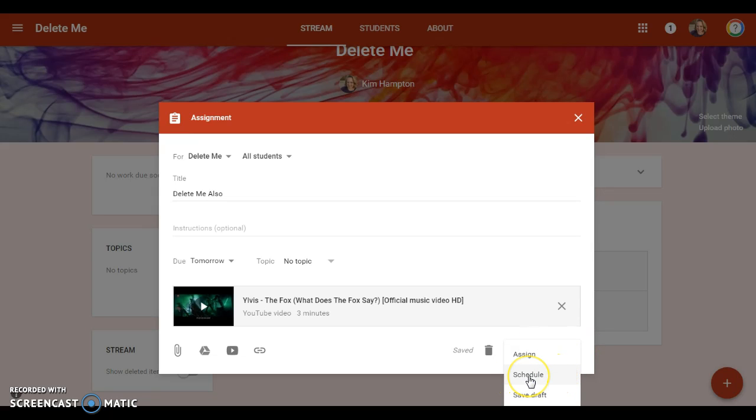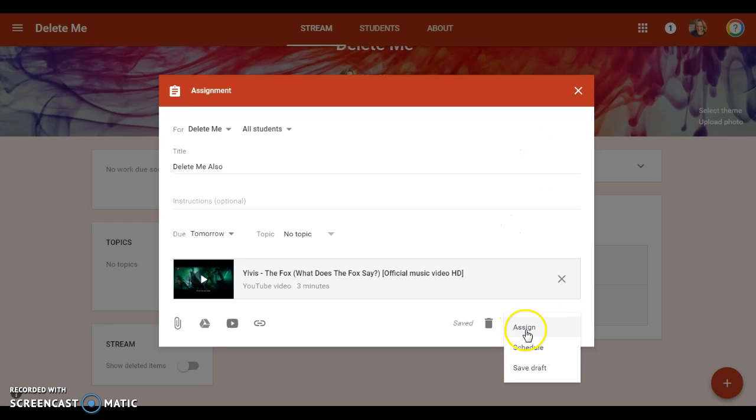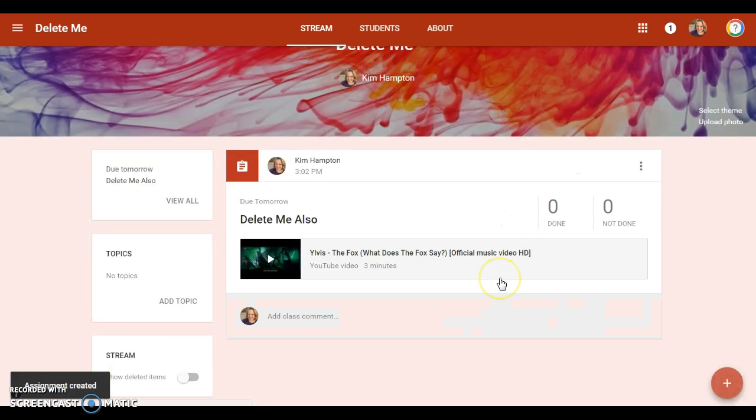So I'm just going to go ahead and assign that, and it pops up right here.